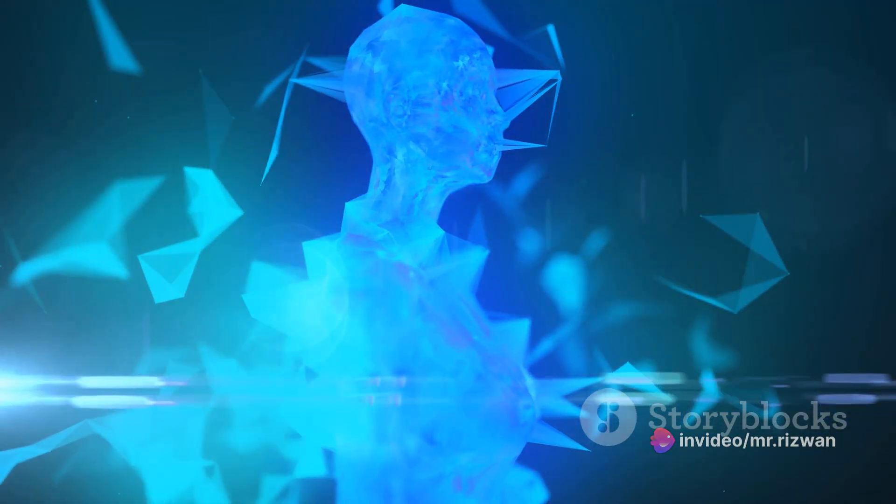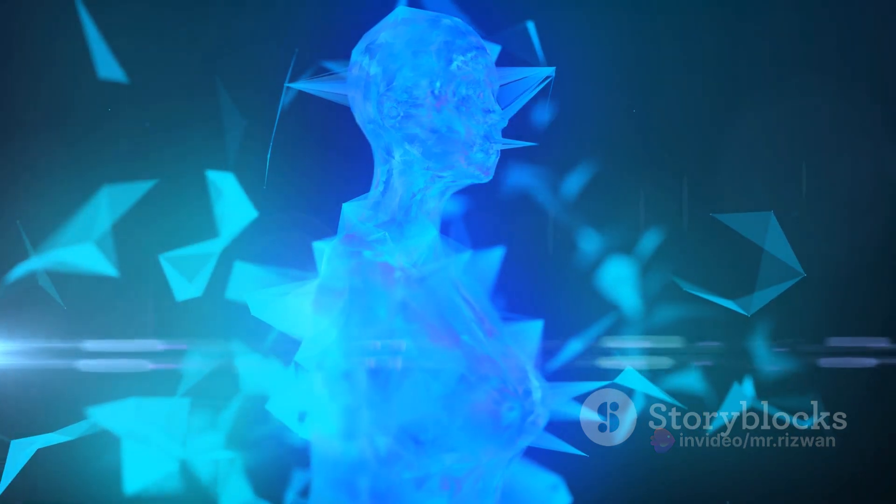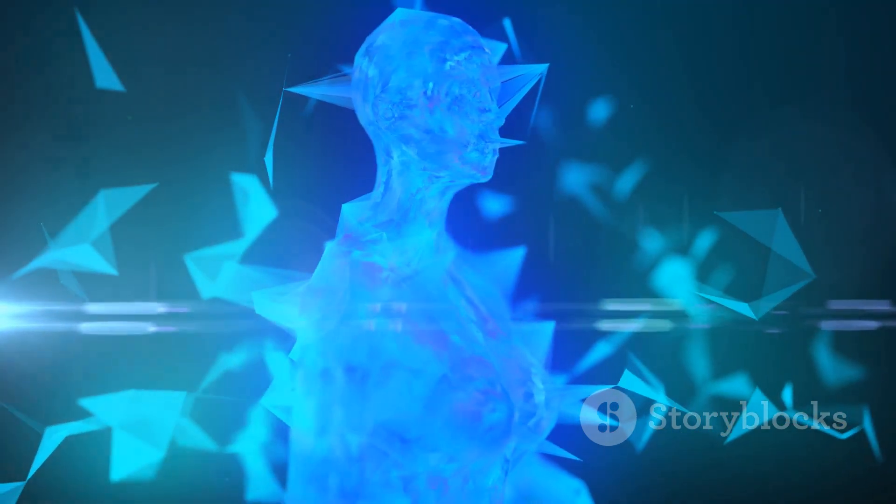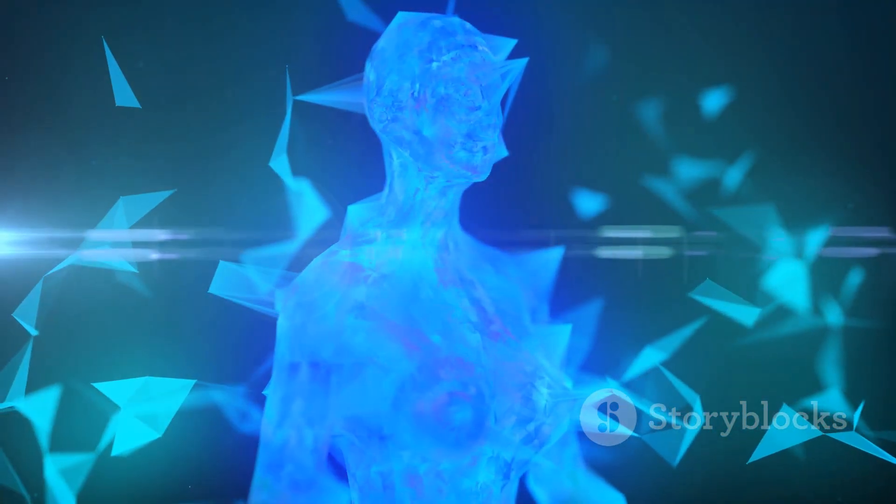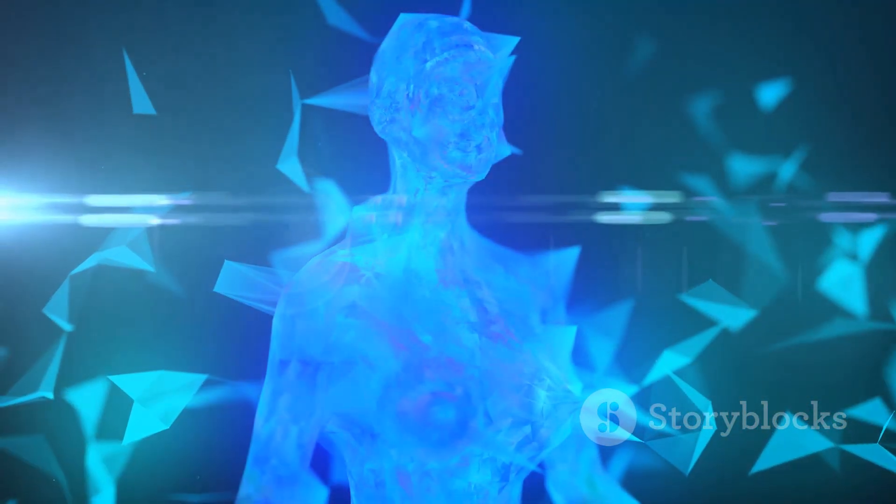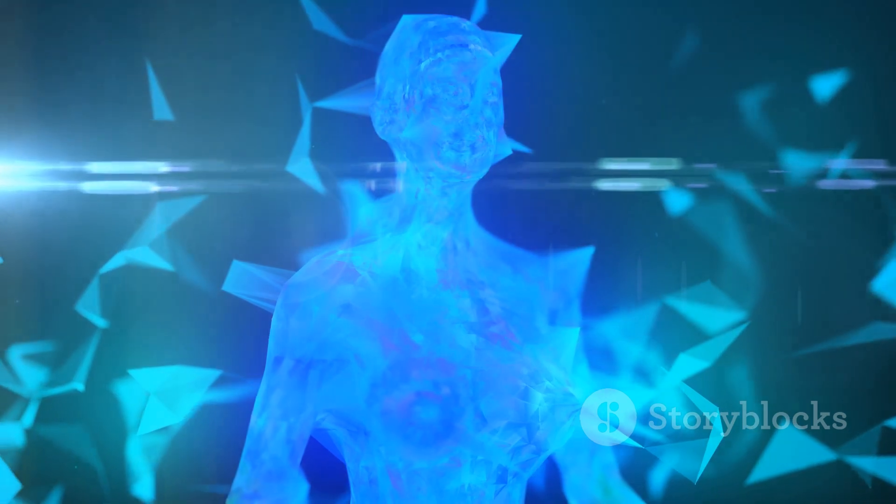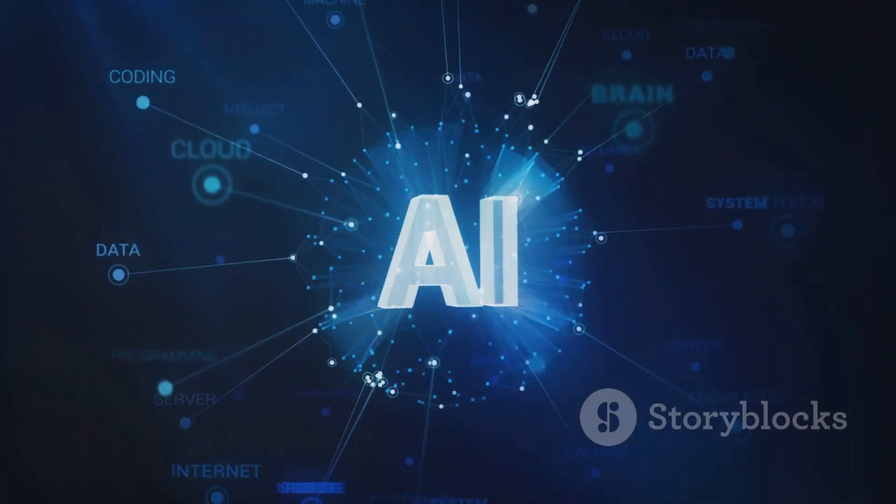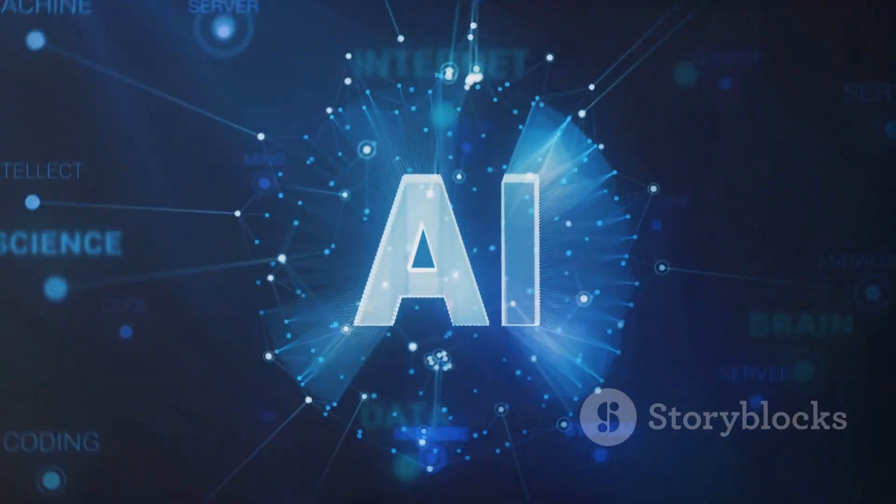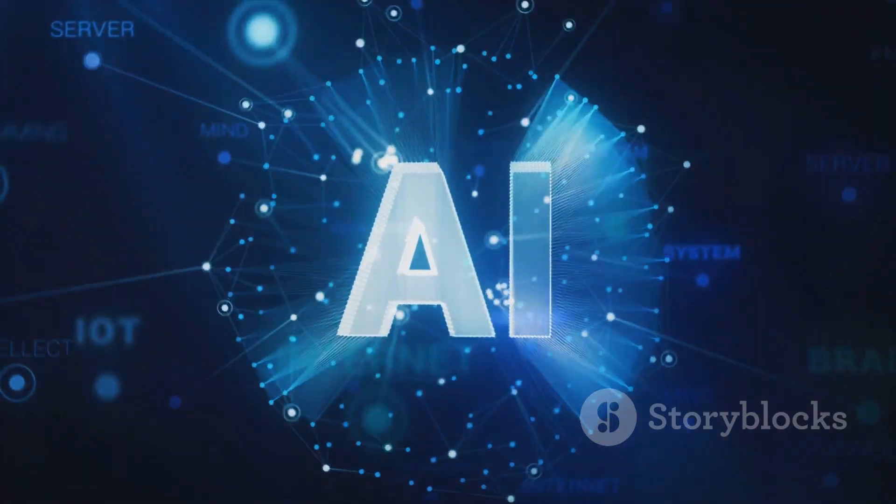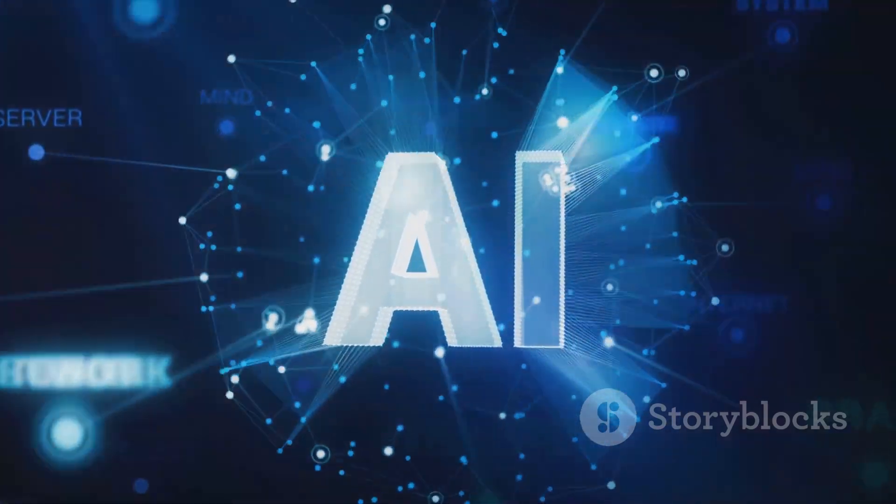In the end, it's not about the complexity of the tool, but the creativity of the mind that wields it. With Blackbox.ai, you have the power to transform your ideas into reality.